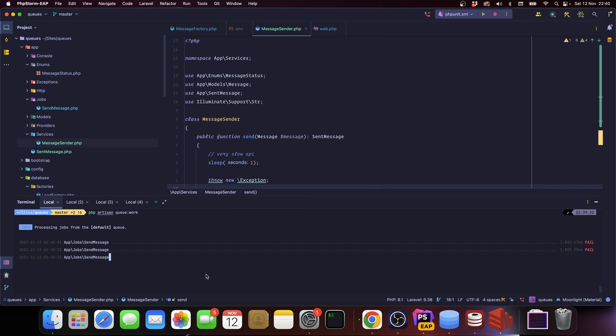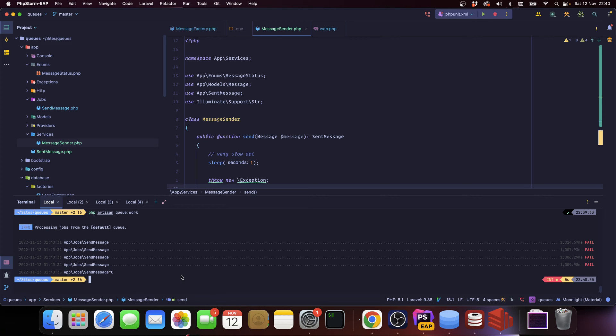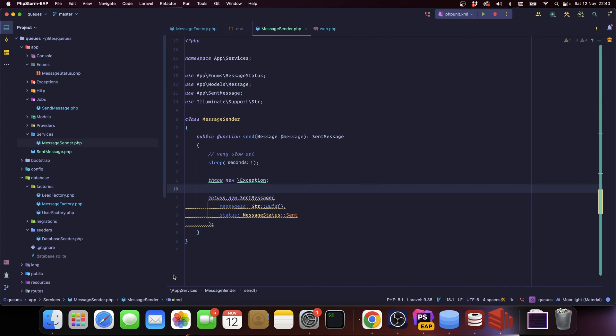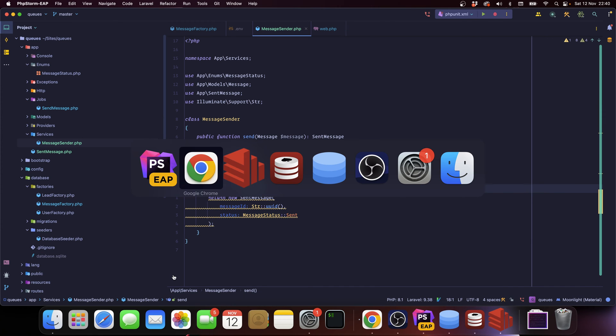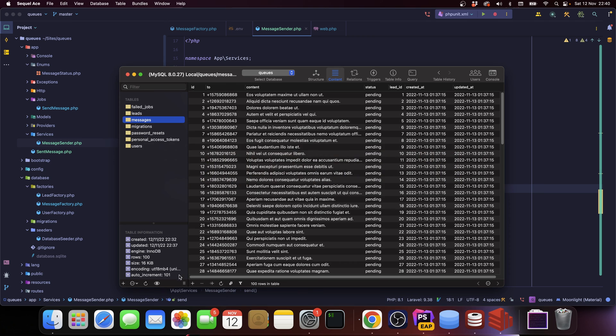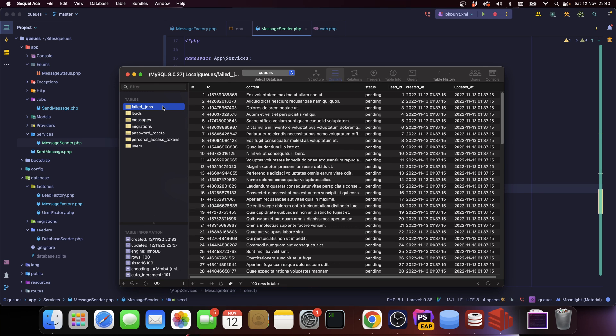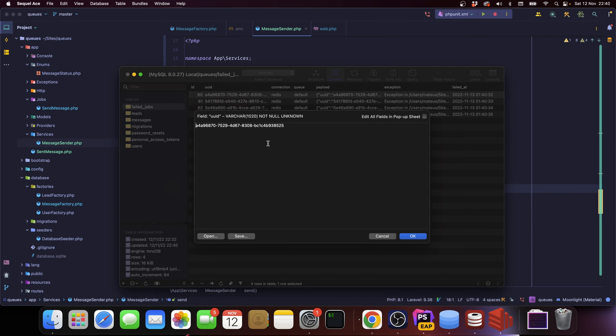So now we just want to run artisan queue work, so we can run php artisan queue work. And you can see we got one fail, a bunch of failures. That's enough. Now if we go into our database, refresh it and go into failed jobs, you can see that we now have a couple records here.